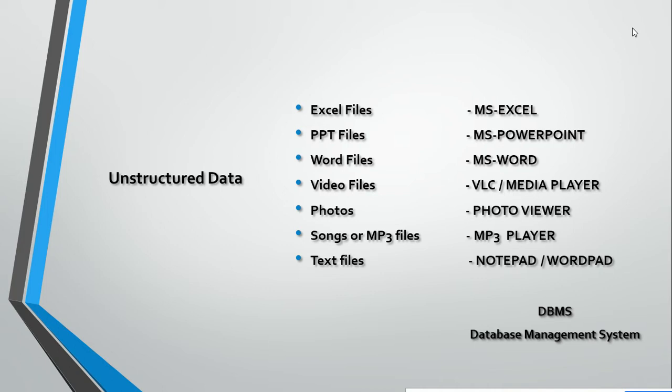For such unstructured data, you require some software, some management system to interact with the data. This all comes under DBMS - Database Management System. I have given the software through which you can interact with that kind of data. Now, there is no use of SQL for unstructured data. SQL comes into the picture when interacting with structured data.